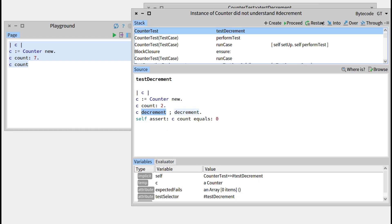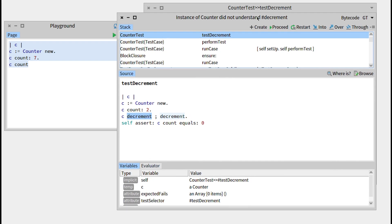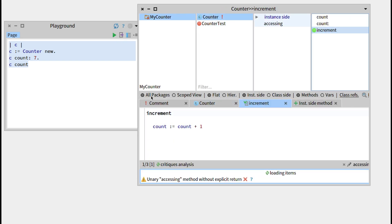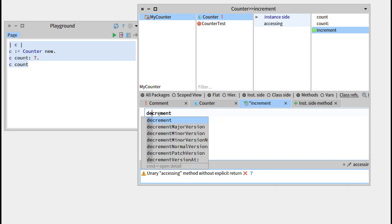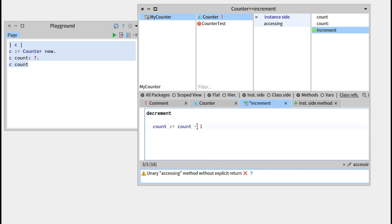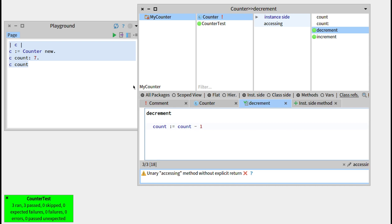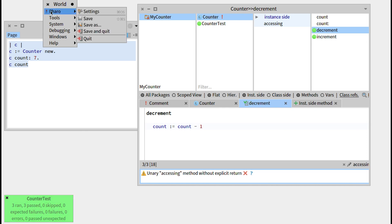The method appears. If we run it, it should fail — and it's failing because it doesn't understand decrement, since we didn't define it, which is perfectly normal. Let's go back to the counter class and define decrement, which should subtract 1. Once again, it recognizes there is a test associated to this method with a button on the left. Clicking it, it is green. Running the counter test, 3 tests have been run and 3 passed. It's a good time to save the image.